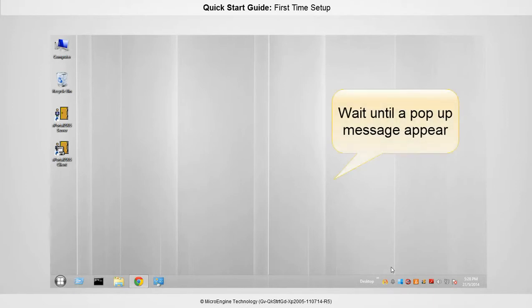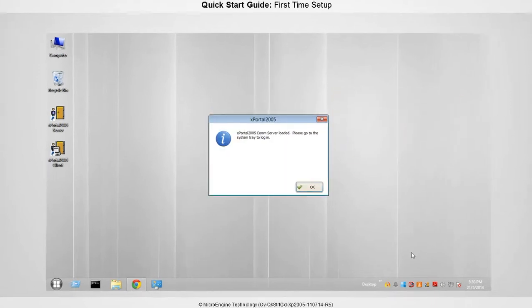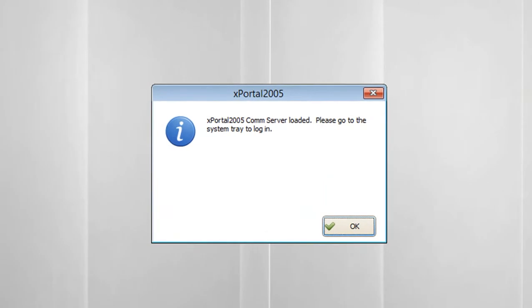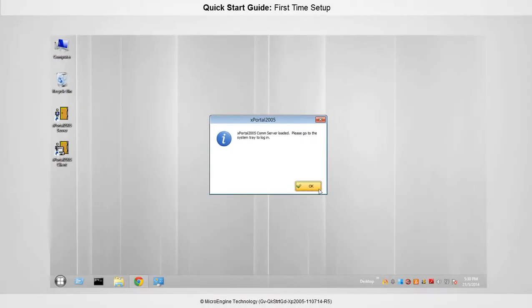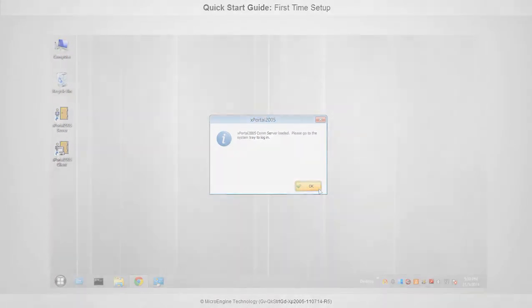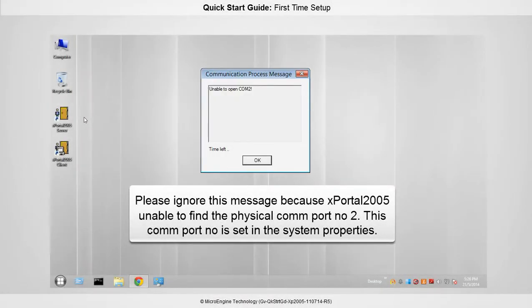Wait until a pop-up message appears. Make sure you see this message to indicate MCI is successfully detected. If you are not using MCI and see this message, just click OK.